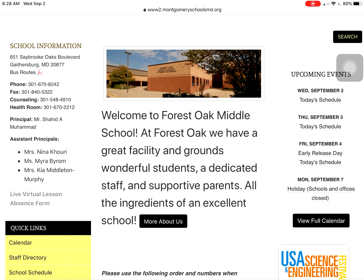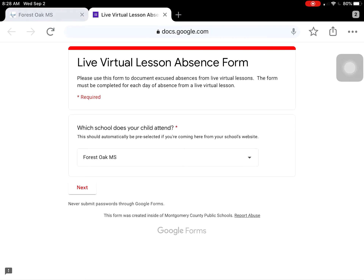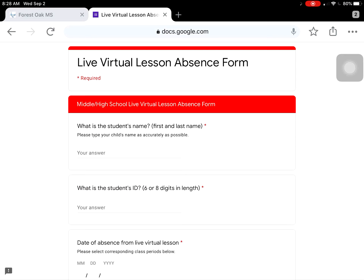The link is right from our Forest Oak website homepage. It is on the left hand side right below the principal's name and the school information. It should be red on your screen.